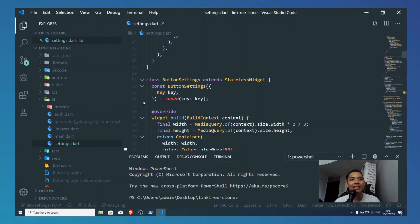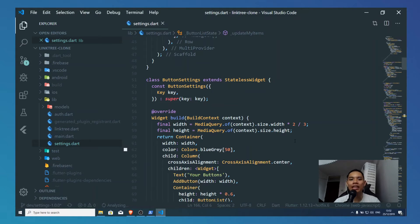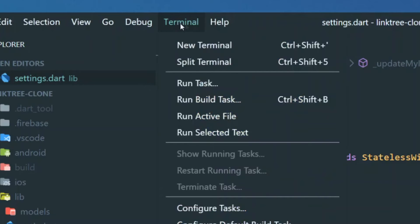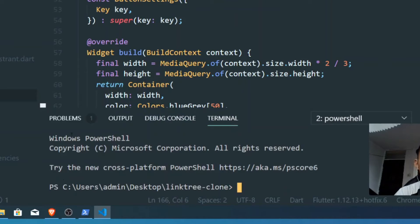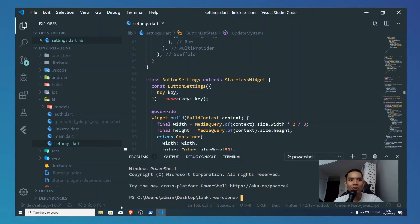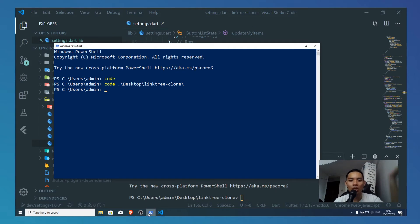Another thing to take note is that you actually have a terminal inside the IDE — inside Visual Studio Code. If you look up here, there's the word 'Terminal.' Press New Terminal and this is your Windows PowerShell. So you can do your terminal stuff without opening Windows PowerShell separately.